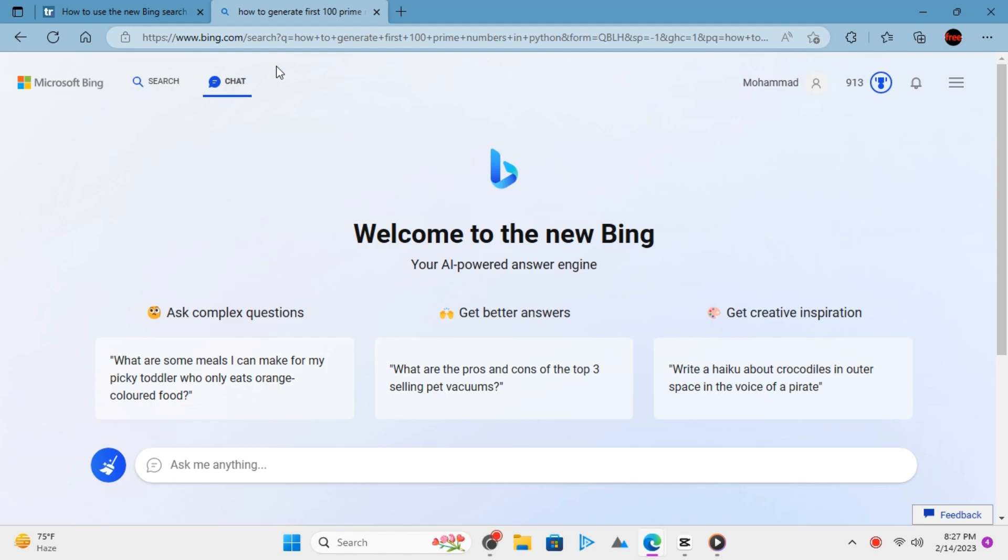Unfortunately, a lot of you might not be able to use it because its access is restricted to only certain users, and that's why you have to join a waitlist to get access to the new Bing.